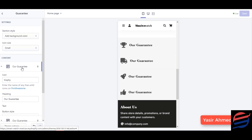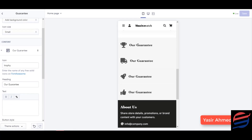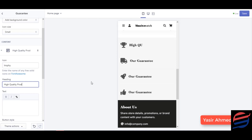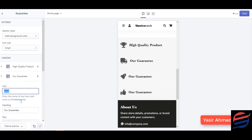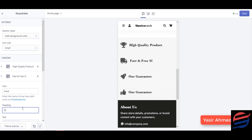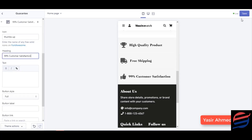Let's go down to our guarantees section. You can see the trophy icon has been connected over here — the icon is a trophy and the heading would be 'High Quality Product.' Then we have 'Fast and Free Shipping' and '99% Customer Satisfaction.' I'm going to click Save.